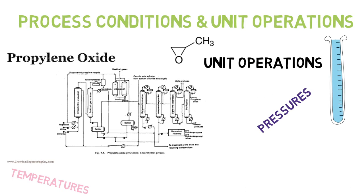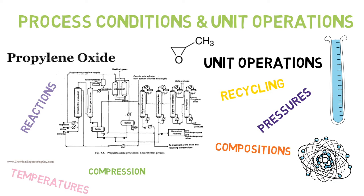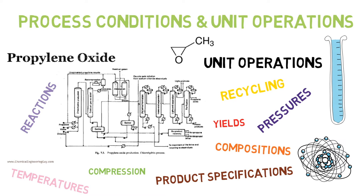For instance, reactions, temperatures, pressures involved, compositions, yields, and more importantly, final product specifications.